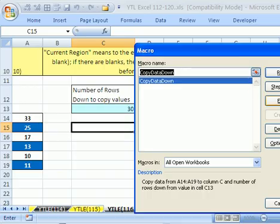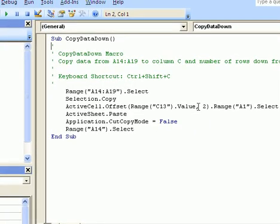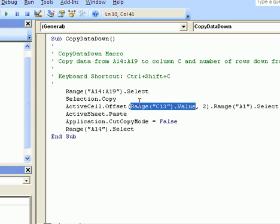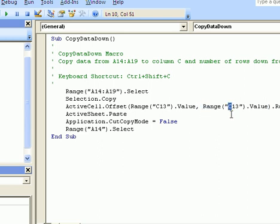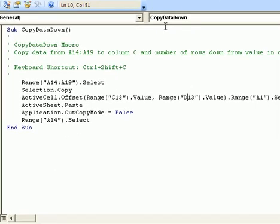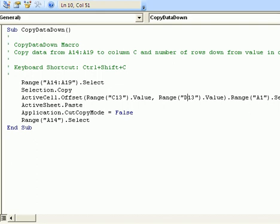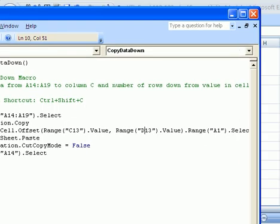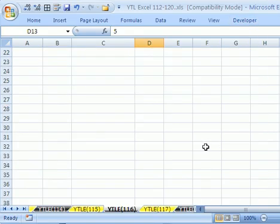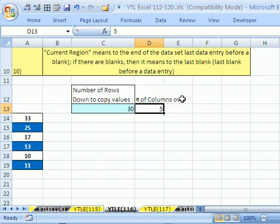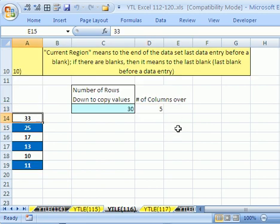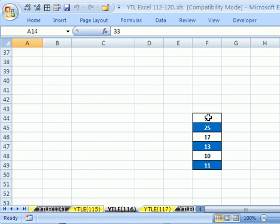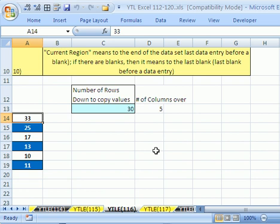Alt F8 and Edit. I'm going to copy the Range("C13").Value expression with Control C, then highlight the hardcoded 2 in the column position and paste with Control V. I think the column cell is D13 — let me go check. Yes, it's D13. I'll update that and hit Control S, then click Continue. Closing the VBA editor, let's see if we can go 5 columns over — that would be columns 1, 2, 3, 4, 5, landing in column F. Control Shift C. Sure enough, there it is — 5 columns over. That's how to copy data somewhere else with a little editing and hacking of your macro. We'll see you next YouTube trip.